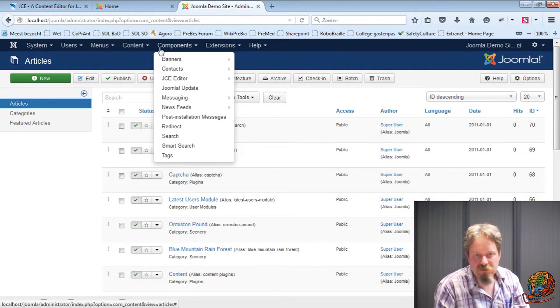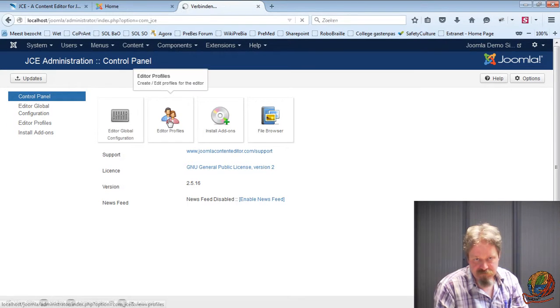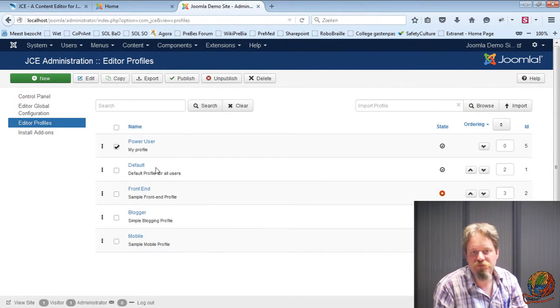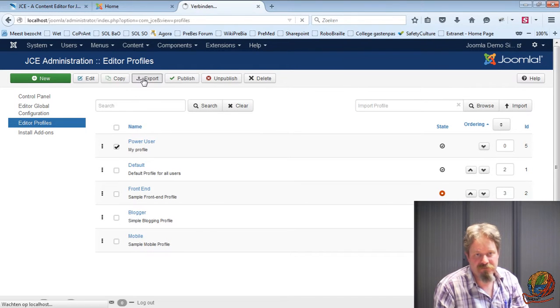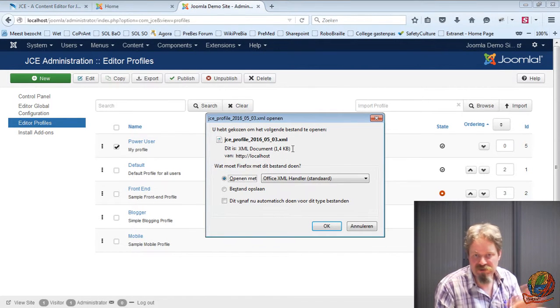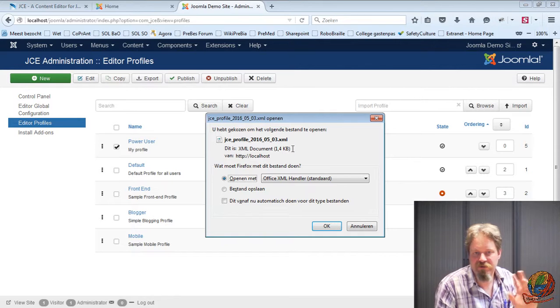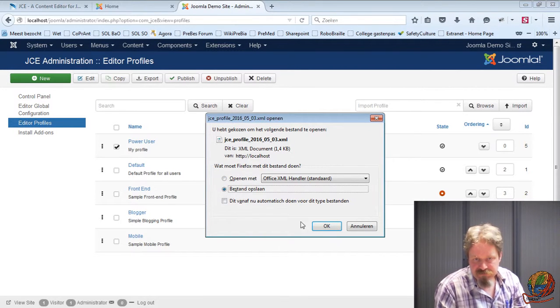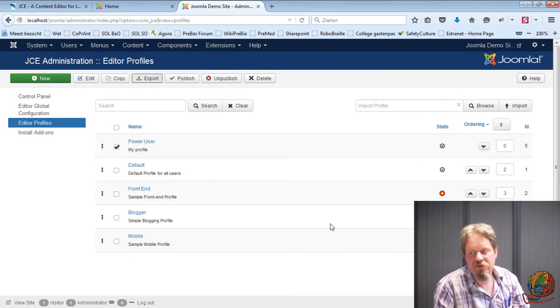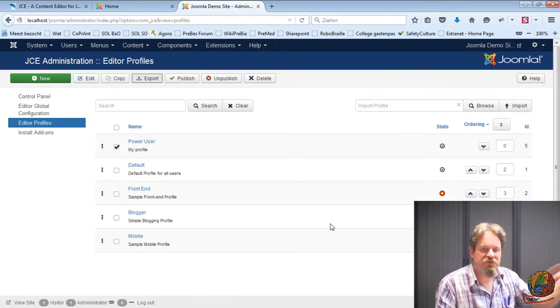So back to JCE editor now again. My profiles. So I created the power user profile. I can now export this profile. It's an XML file. It's really easy. Everything is in the clear. So you can save it. I saved it. I can do, and I can import it on another site.